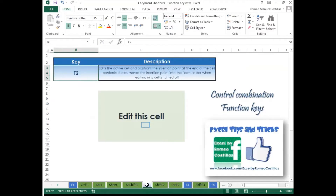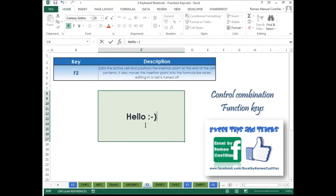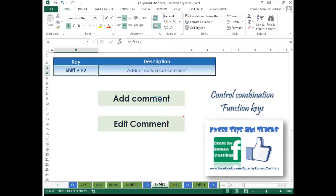Press F2 to edit the active cell. Press F2 to add or edit a cell comment.